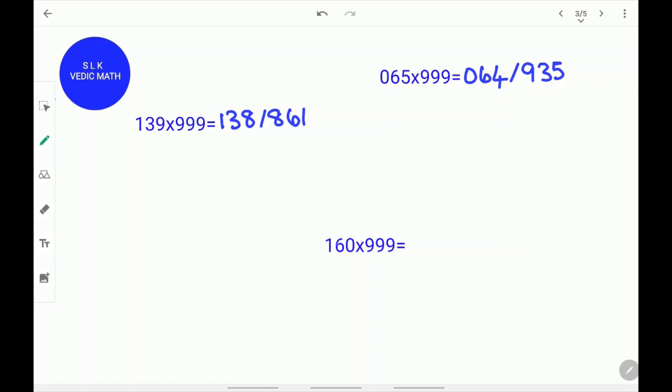1 less than 160 is 159. Write down 159 and put a slash. 1 plus what equals 9? 1 plus 8 equals 9. 5 plus what equals 9? 5 plus 4 equals 9. 9 plus what equals 9? 9 plus 0 equals 9. The answer for 160 times 999 is 159840.